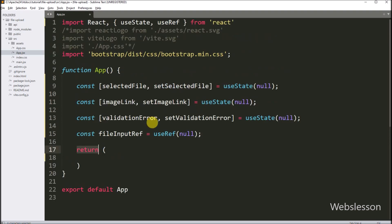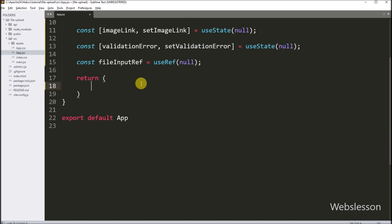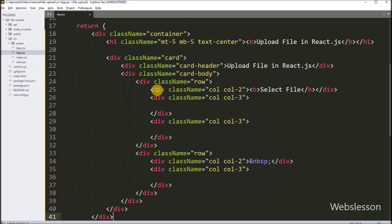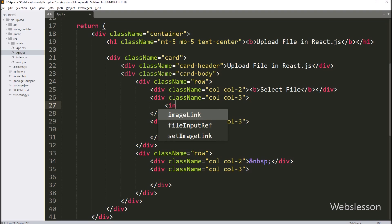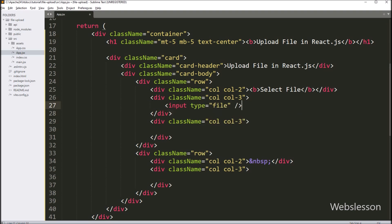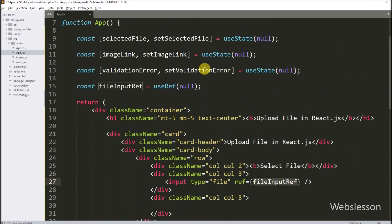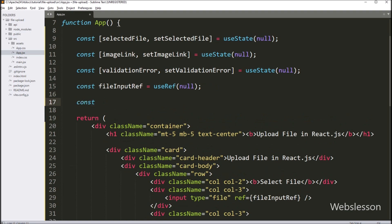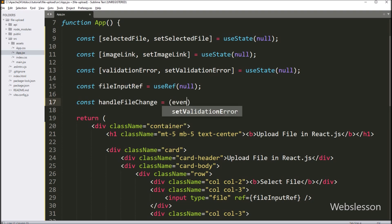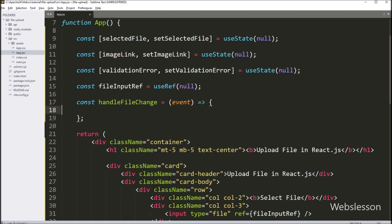Now we move to creating the file upload form. Inside the return statement, we remove the existing code and paste new HTML. First, we create a file input tag to select a file from the computer, writing: input type='file'. We also add a ref attribute set to the fileInput reference variable. Then we go to the JavaScript code section and write the handleFileChange callback function, which takes an event as a parameter.